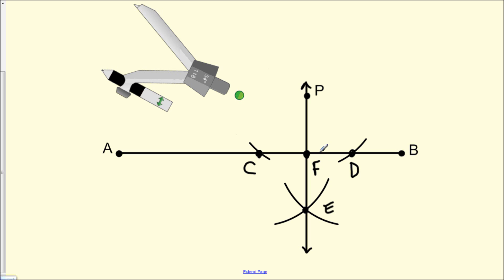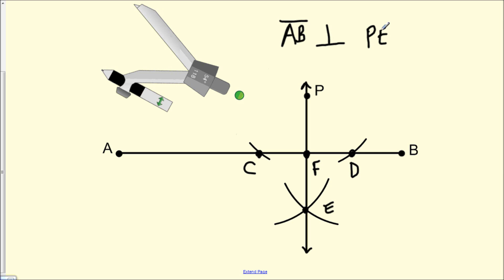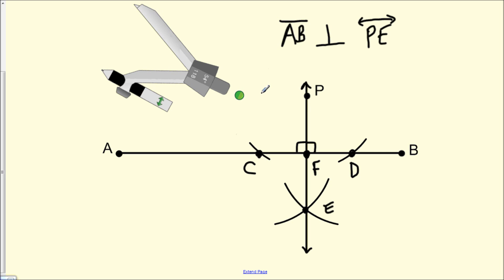We can now conclude that line segment AB is perpendicular to line PE — this is the symbol for perpendicular. This allows us to say that the measure of angle PFB equals 90 degrees, and the measure of angle PFA also equals 90 degrees. This concludes the construction of a perpendicular line. Thank you all for watching, and I hope this video was helpful.